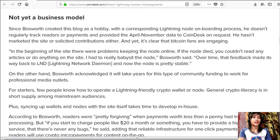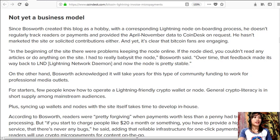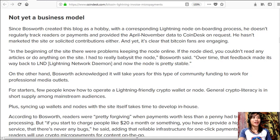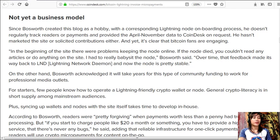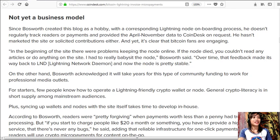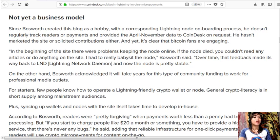And yet it's clear that Bitcoin fans are engaging. "In the beginning of the site, there were problems keeping the node online. If the node died, you couldn't read any articles or do anything on the site. I had to really babysit the node," Bosworth said. "Over time, the feedback made its way back to LND or Lightning Network Daemon, and now the node is pretty stable."